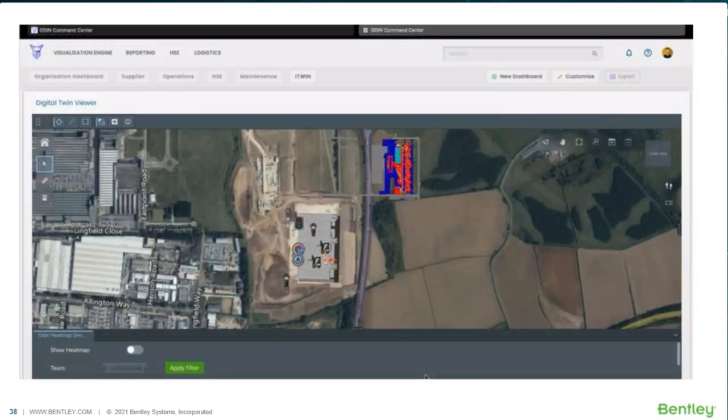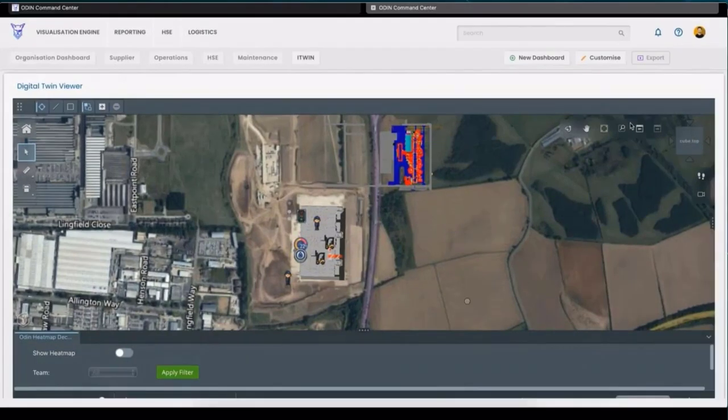We have a short video, and I'm just going to talk over this and show you some stuff we've built.